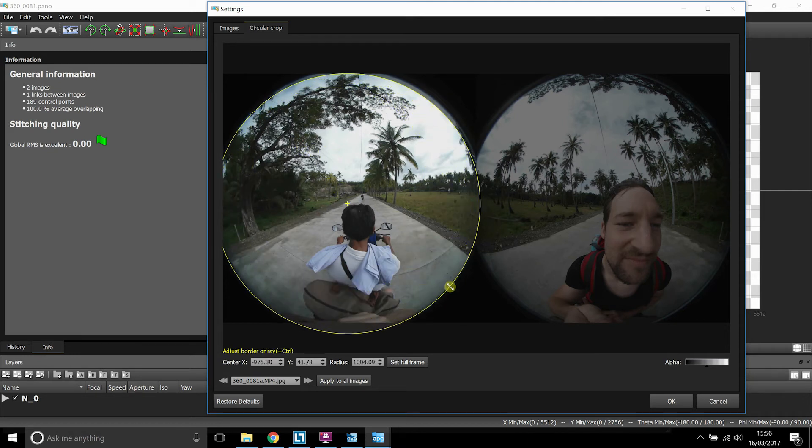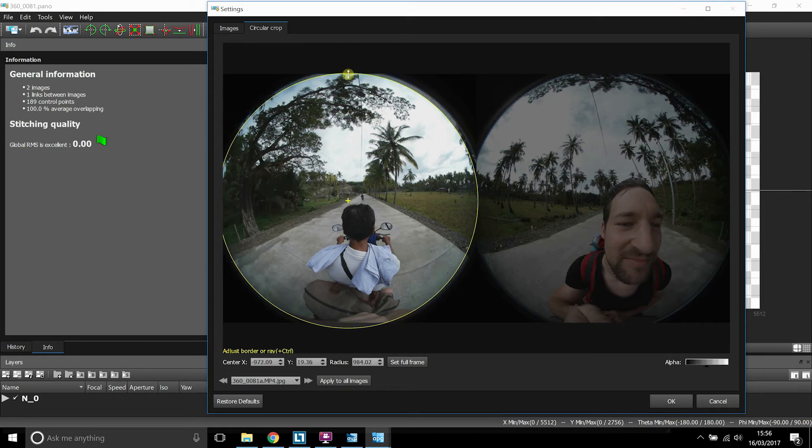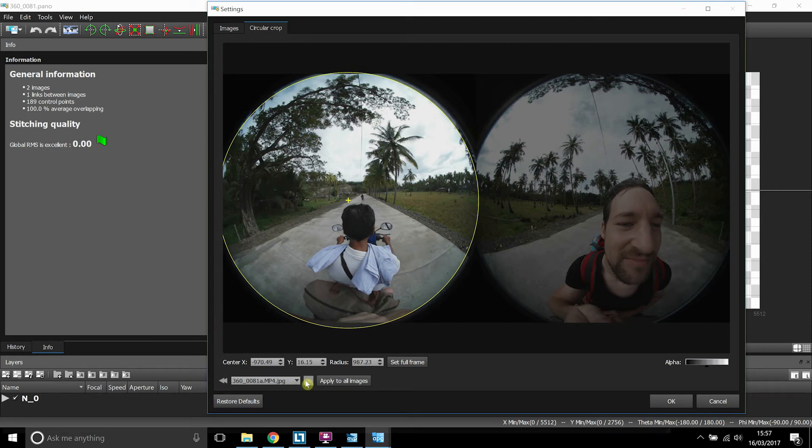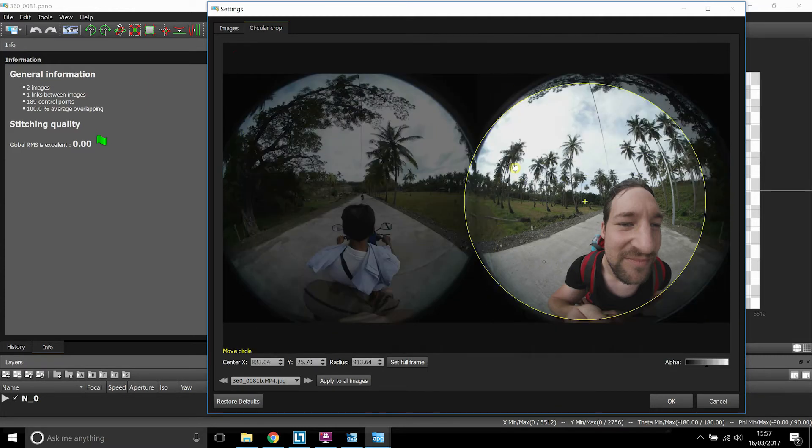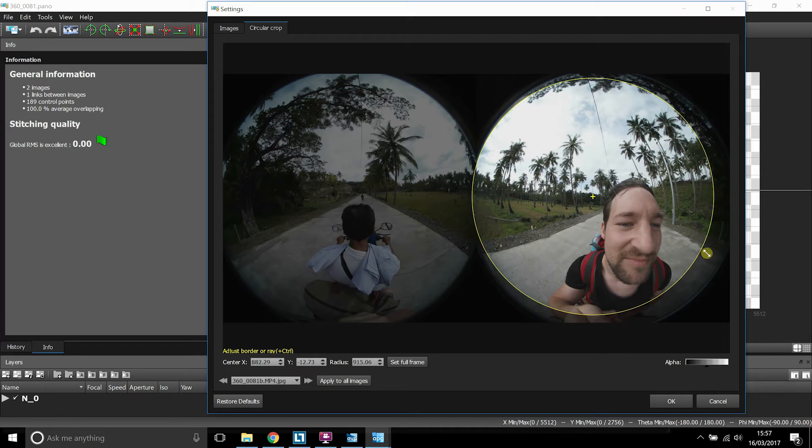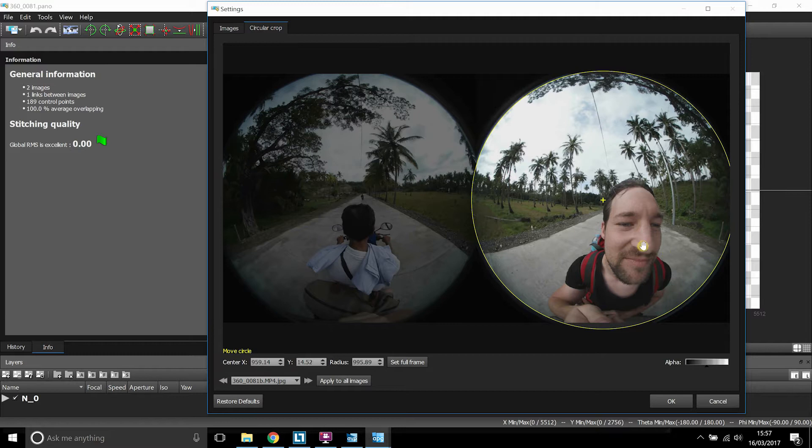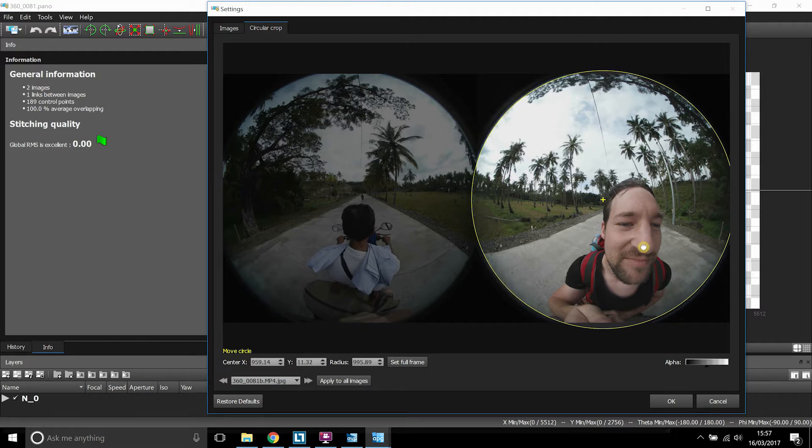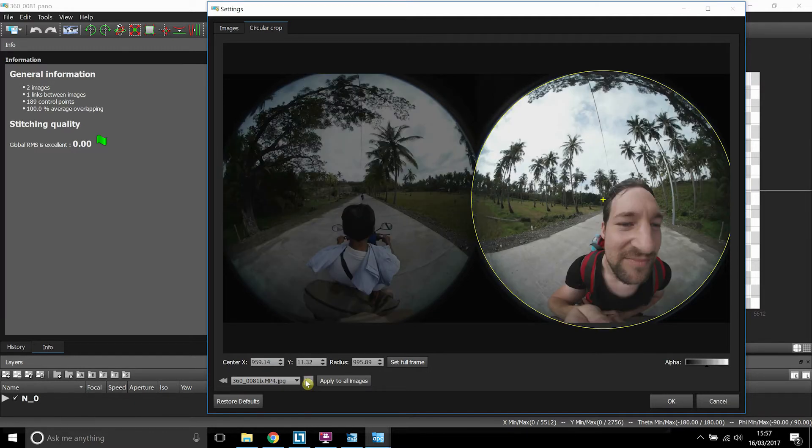So what you need to do is drag that circle around so it's only fitting over one lens. So we'll just do the left hand side lens first. And then at the bottom of this window, you can use the forward arrow to go across to the next image and do the same again. Set the frame size for the other lens. Once we've done that, we can see that we've got both the different lenses selected.